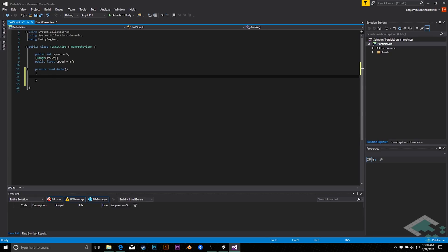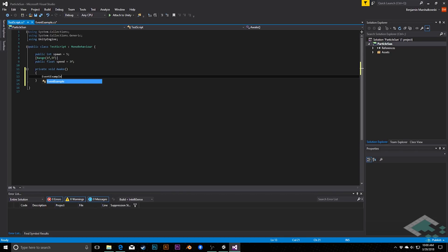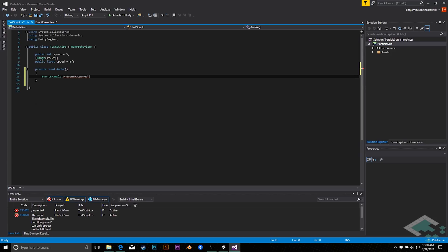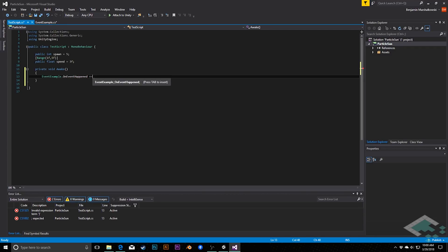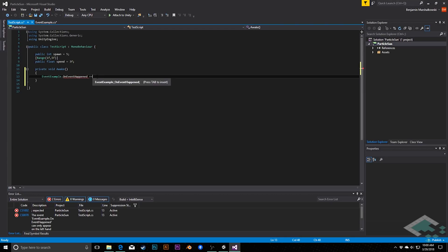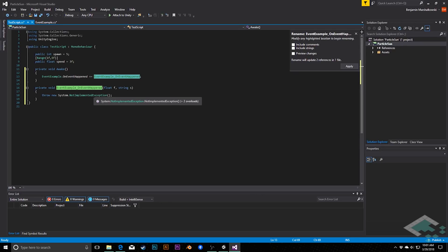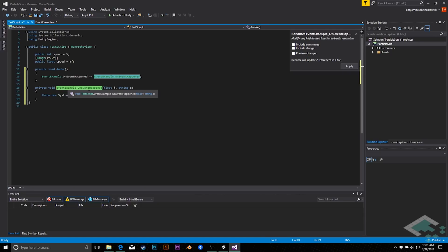So in MonoDevelop, if I would want to do that, I would have to create that properly formatted method, and then I could assign it or subscribe to it. Like typically in my awake function, what I would do is something like I would say event example dot on event happened, and then I would need to assign this method that I've created. Now obviously here, I don't have a method that I've created that I can assign to this, but what's really nice in Visual Studio, I should say, is that when you hit plus equals, you get this option to press tab to insert.